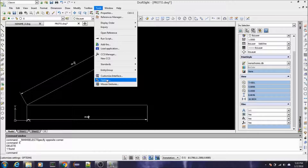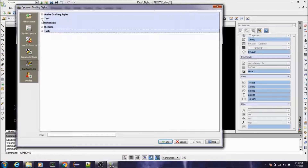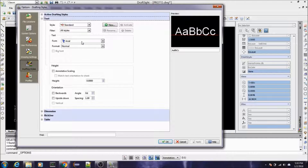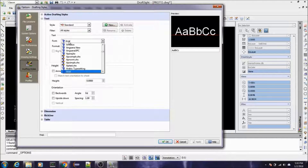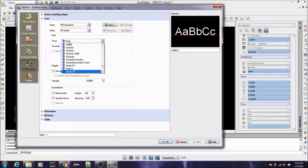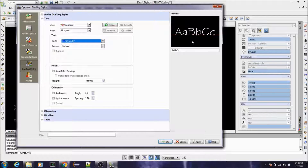These are the settings I prefer, but you can change them to whatever you want. For text, this is the name of the text style and this is the font system you're actually using. In other words, you'd call it Standard but it's using an Arial system font. What I'm going to do is change this to Stylus BT — as you can see in the preview pane it looks more like a handwritten font, which is what I like.